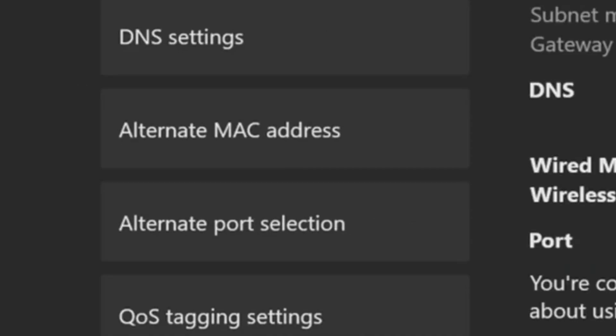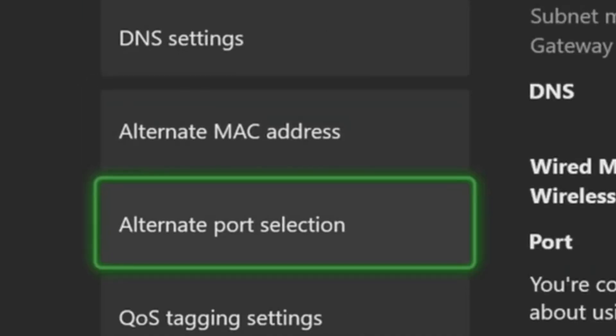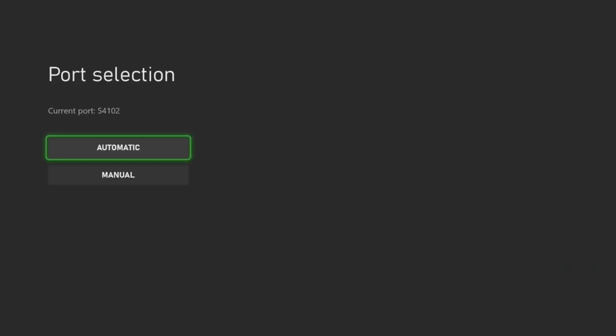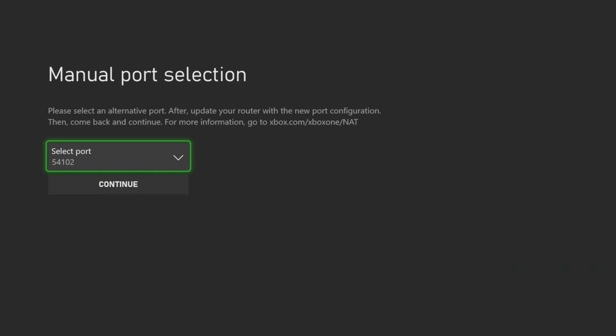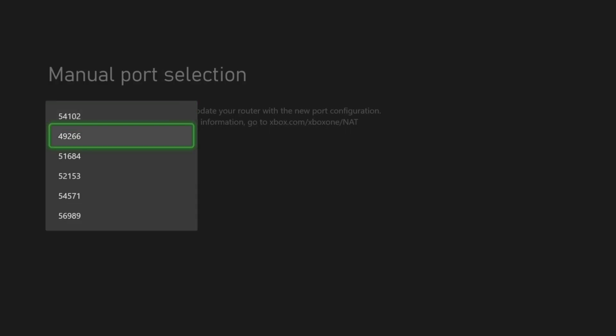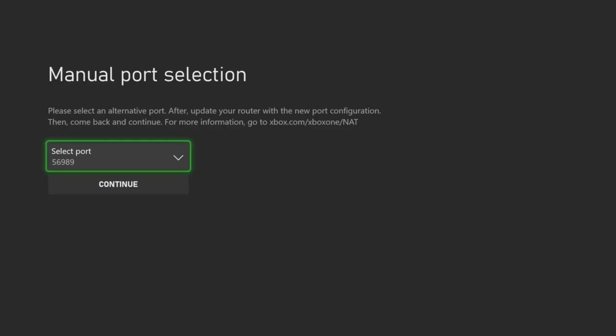So let's go to advanced setting once again. Go to alternate port selection and then switch it to manual. We could try different ports on your Xbox to see if one works better than the other.